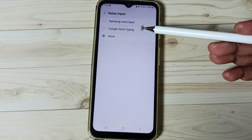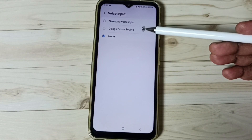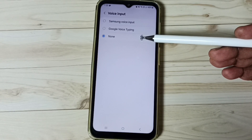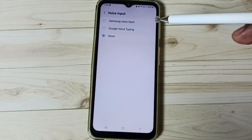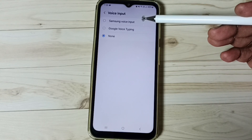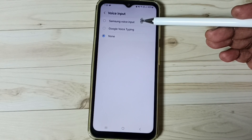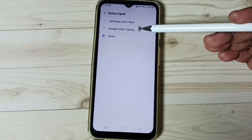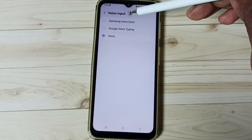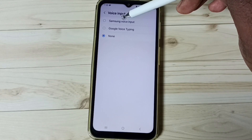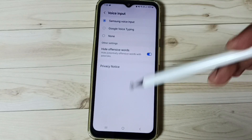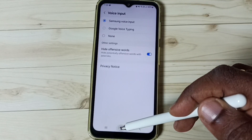Here we can see three options: Samsung Voice Input, Google Voice Typing, and None. We can enable Samsung Voice Input or Google Voice Typing to use voice typing. First, let me select Samsung Voice Input, then go to the home screen.